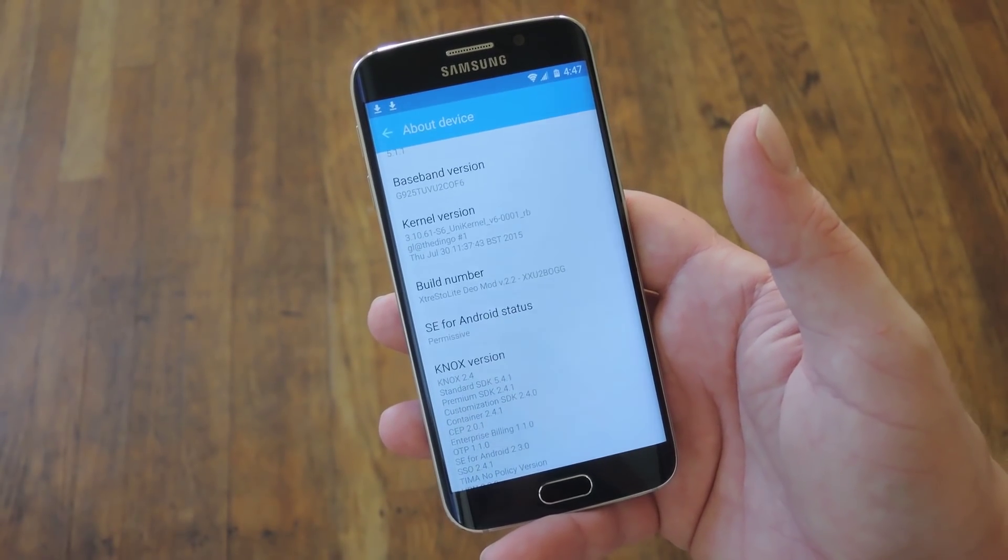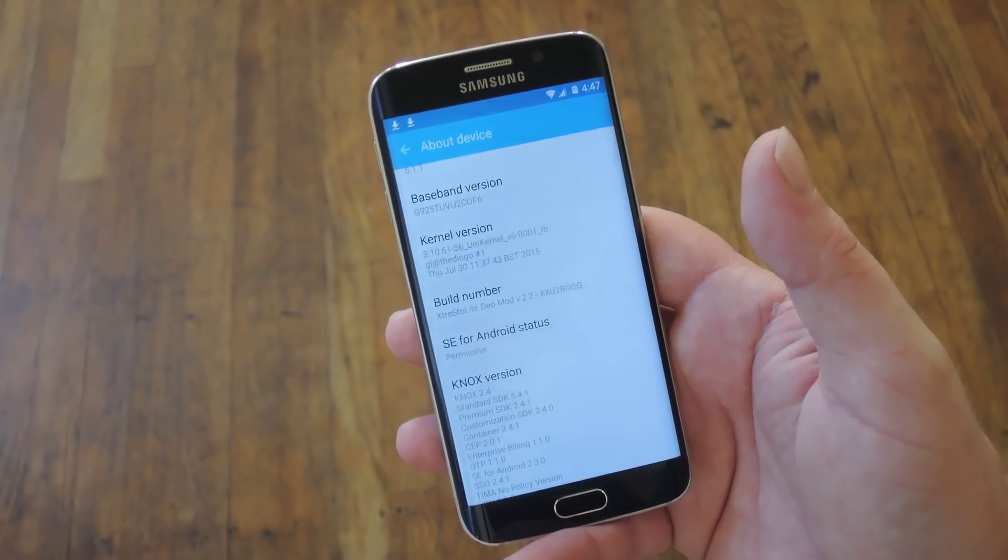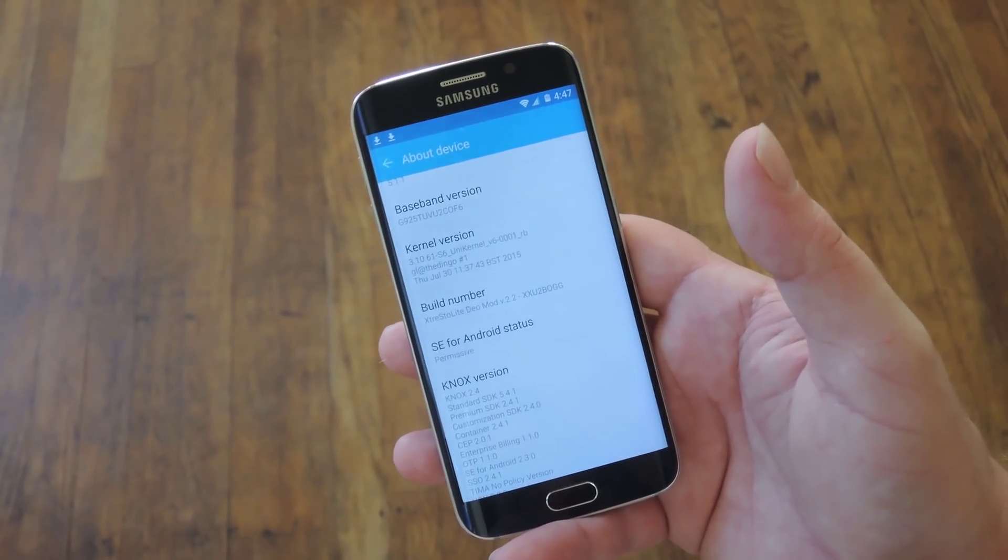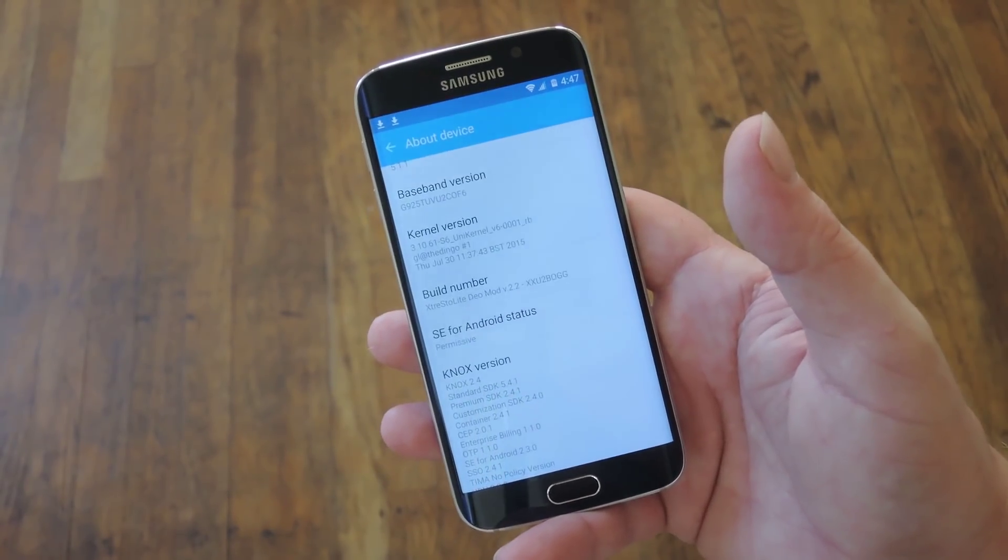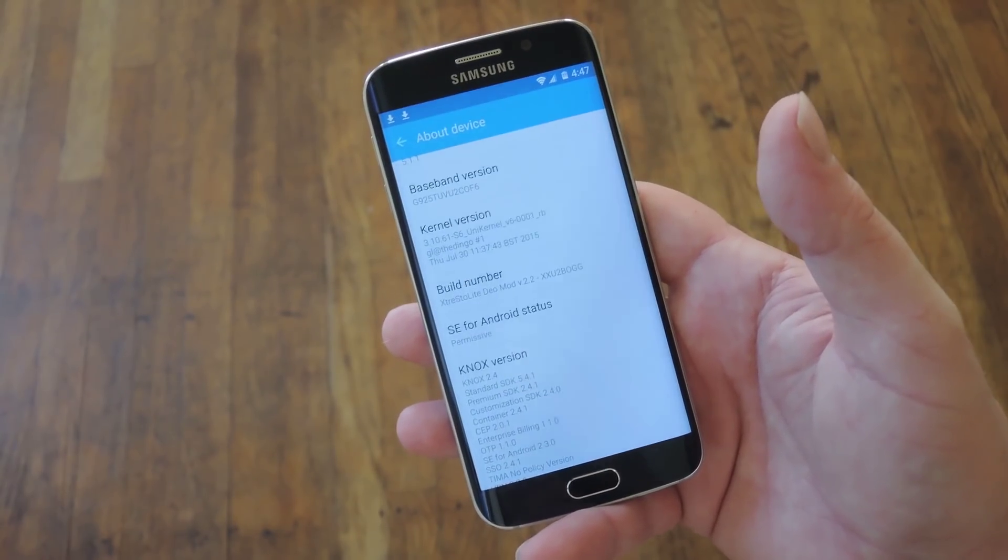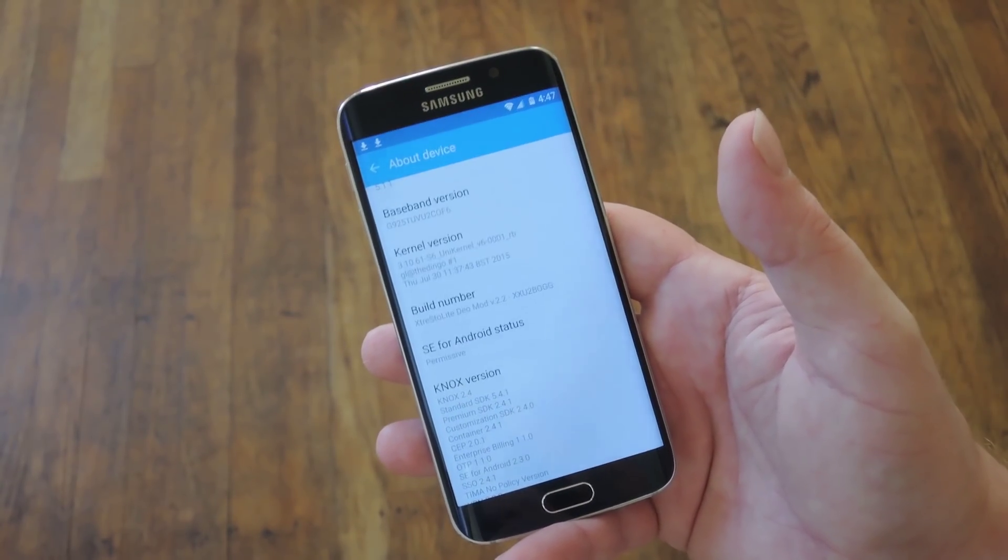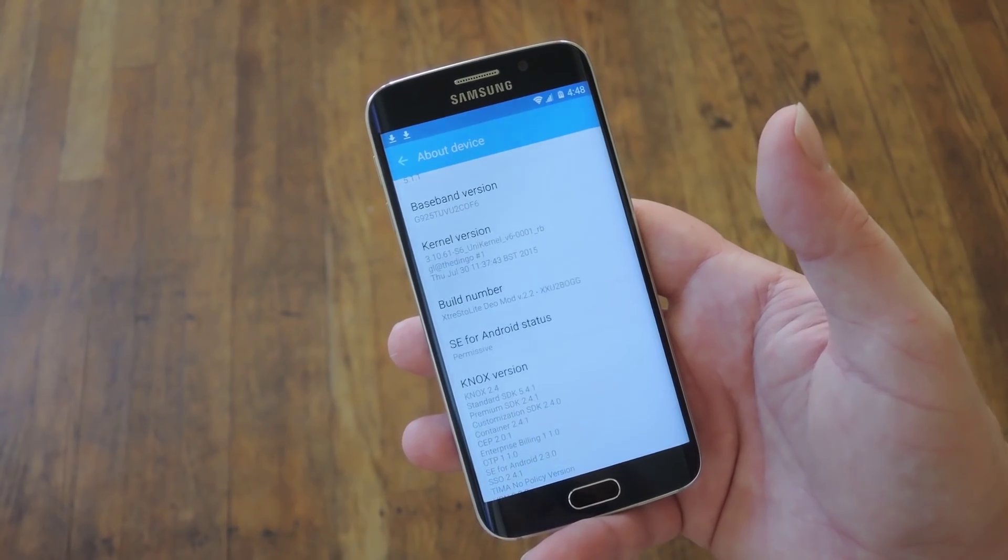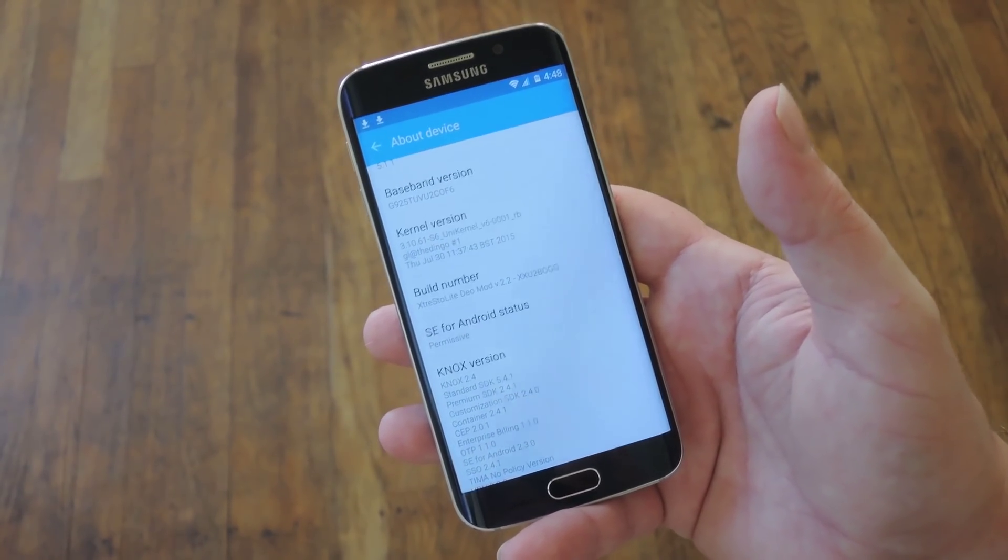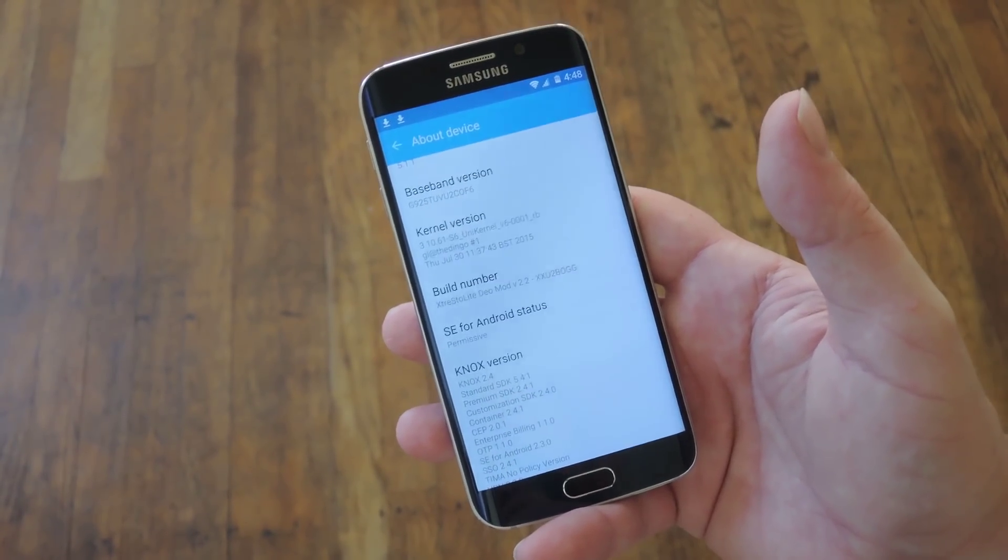Now before we get started, there are a couple of requirements that you absolutely have to meet. First and foremost, if you have an AT&T or Verizon variant of this phone, Galaxy S6, S6 Edge, etc., it's probably not going to work. There's just no root solutions out right now. That's just how it is with AT&T and Verizon, you probably knew that when you made the choice.